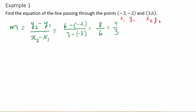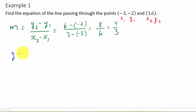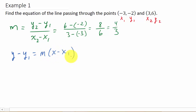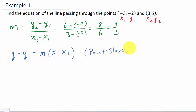Now, to find the equation of a line, we can use the point-slope form: y minus y1 equals m times x minus x1. There's our equation — this is the point-slope form for the equation of a line.